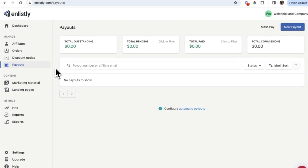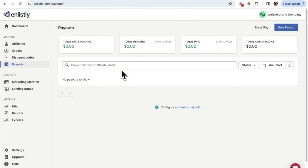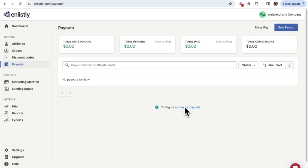Under the Payout section is another important tab where you'll see a list of your affiliates and the amount of payments they are owed. You can see the total outstanding, total pending, total paid, and total commissions — individualized for every affiliate. A super easy way to manage this is to configure automatic payouts, but you do need to be on the paid plan to take advantage of automatic payments.